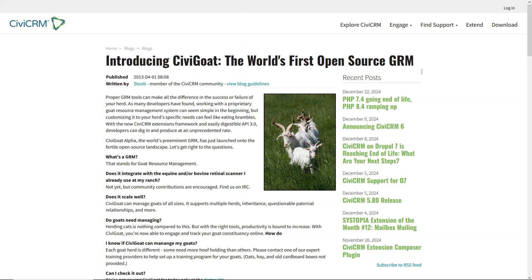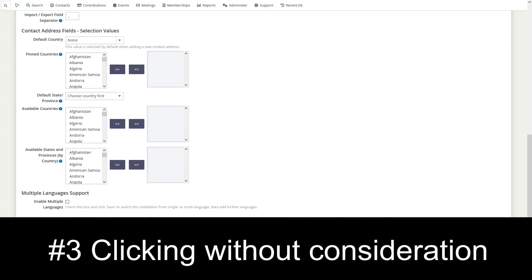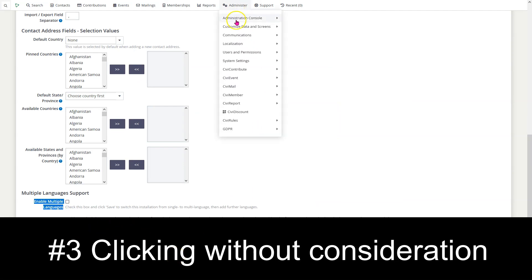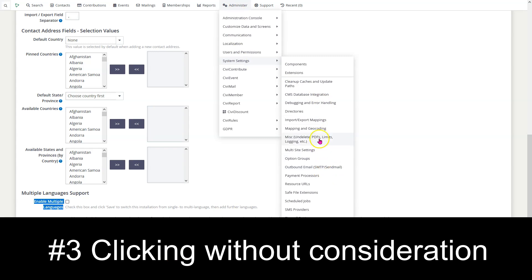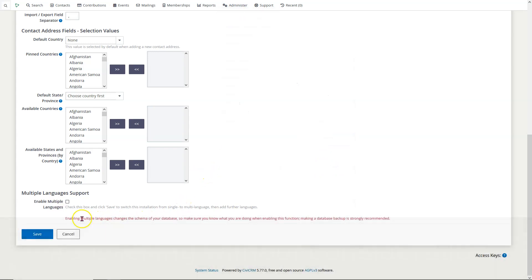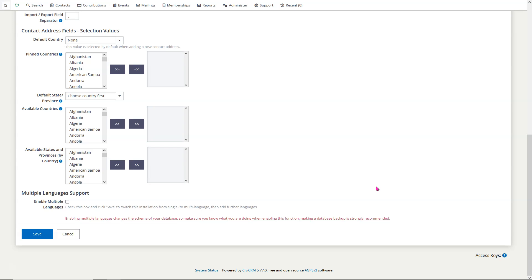Number 3: turning on a lot of options — like multiple language support — without reading the fine print. There are so many options in system settings we can't go through them all, but here's a big one: it says it makes changes to your database and that a database backup is strongly recommended. Yet somehow folks just start clicking aspirationally, and now their database has changed forever and they have to backtrack if they want to undo that. Don't start clicking things without understanding what you're clicking — that's a good rule of thumb in CiviCRM and all software.